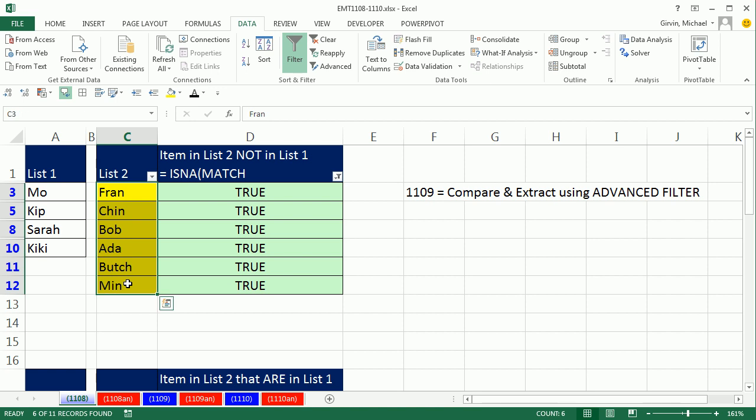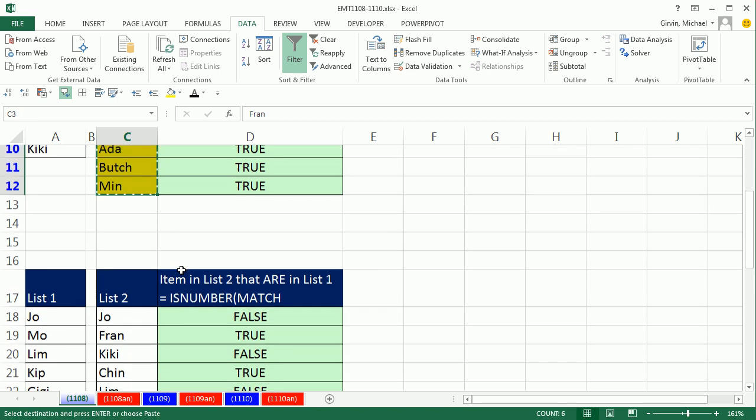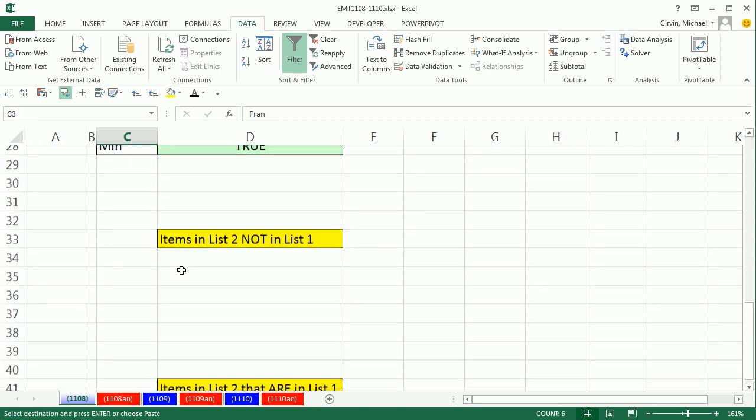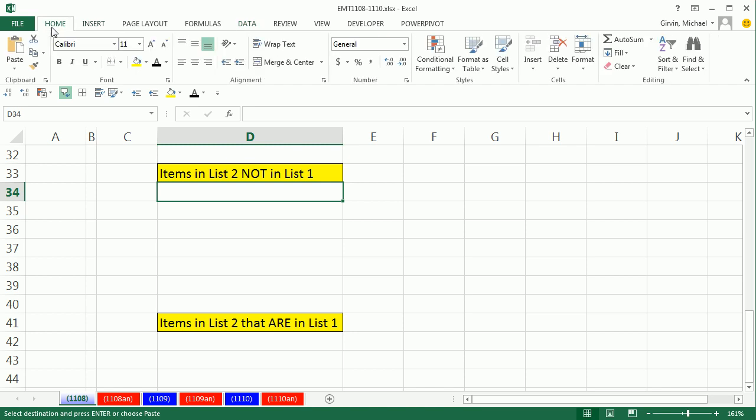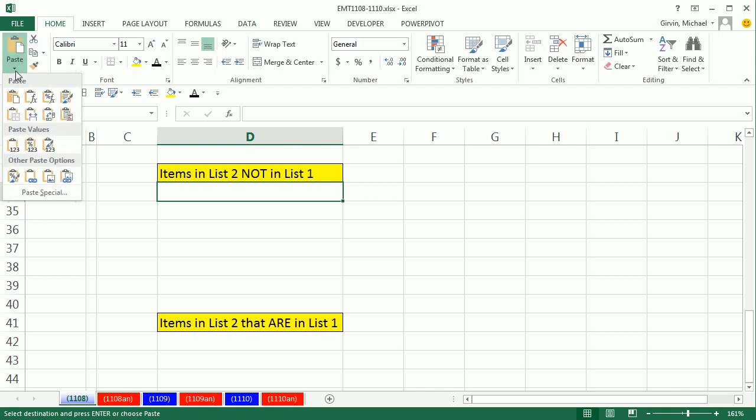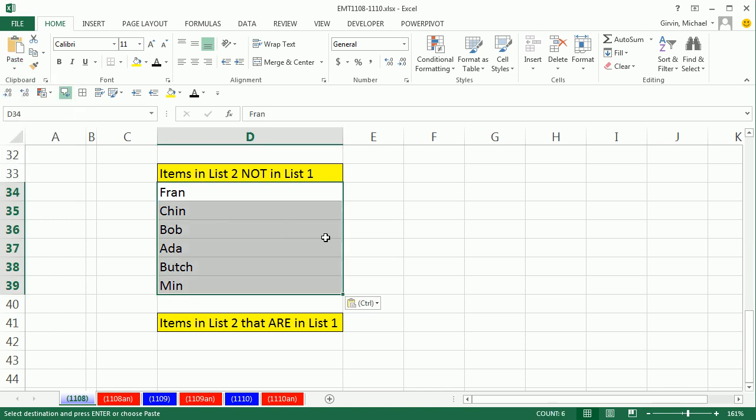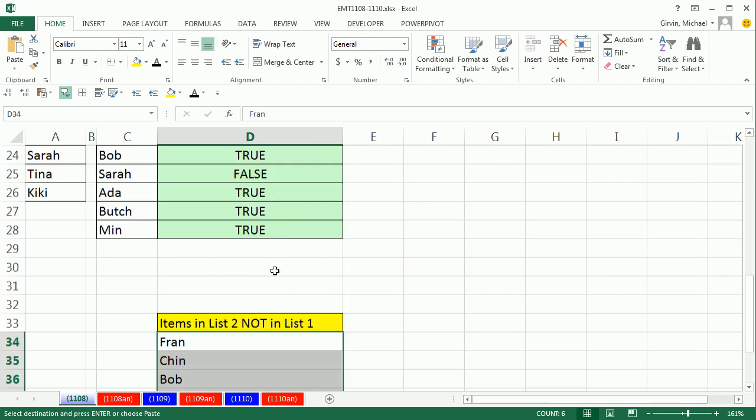I copy. Now I'm going to come down to the bottom here, the items that are not in List 2. Unfortunately, I had some fancy formatting. I would normally Control-V to paste, but I'm going to come over here and go to Paste and say Paste Values Only. There's the items not in List 1 that are the items in List 2 that are not in List 1.